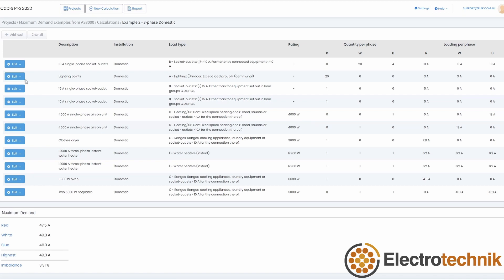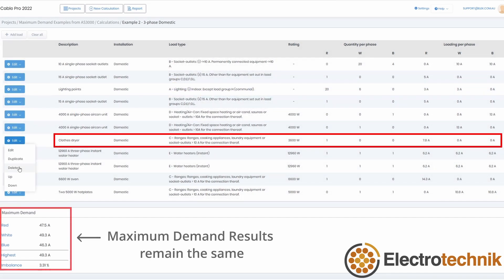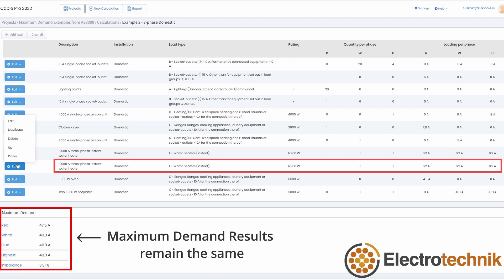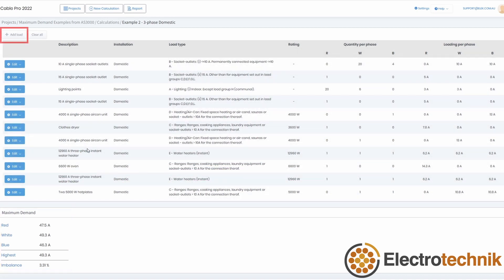You can change the order of the loads in the calculation, or edit the load details using the drop-down menu. Note that the order of the loads in the calculation makes no difference to the calculated results. There is a button for adding new loads, which I'll show you more details about now.